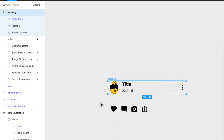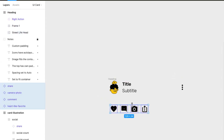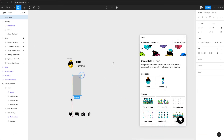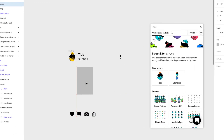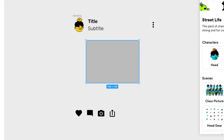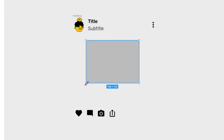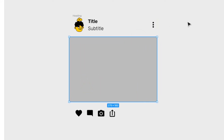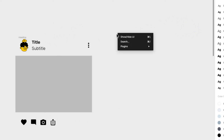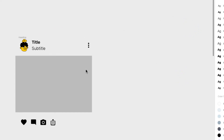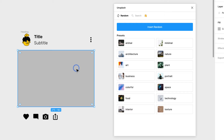These are going to be the actions below, but before we add the actions, let's add an image. This will just be a rectangle — I'll make it a bit bigger, around there. That will be the image, and I'll use the Unsplash plugin to fill it.